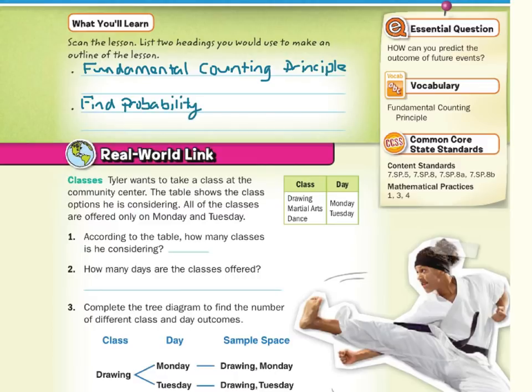In our real world link, Tyler wants to take a class at a community center. The table shows the class options he is considering. All of the classes are only offered on Monday and Tuesday. According to the table, how many classes is he considering? Well, there's three. How many days are the classes offered? Two.